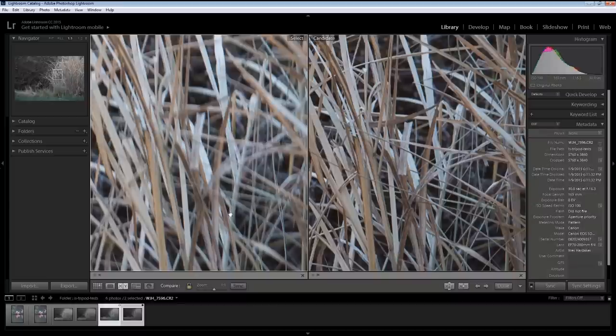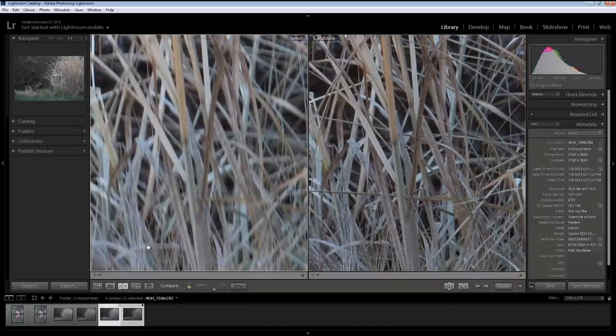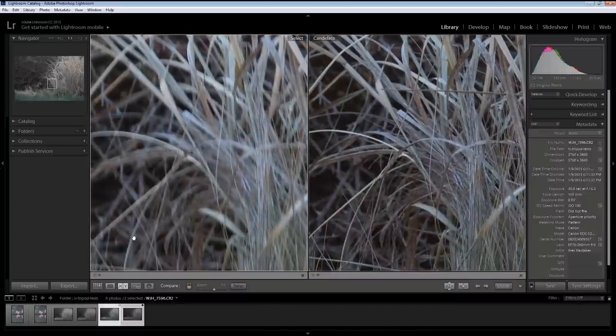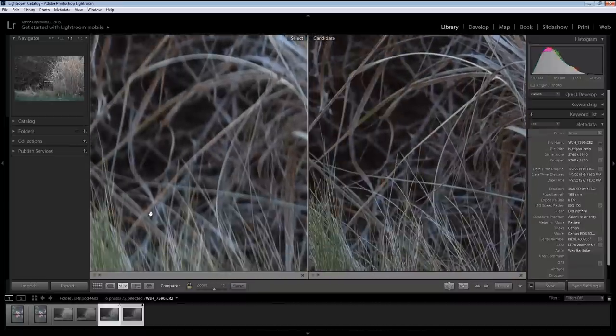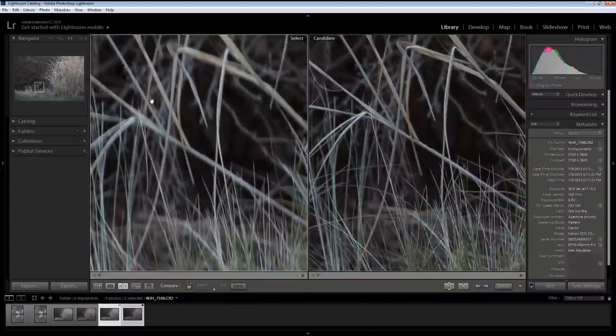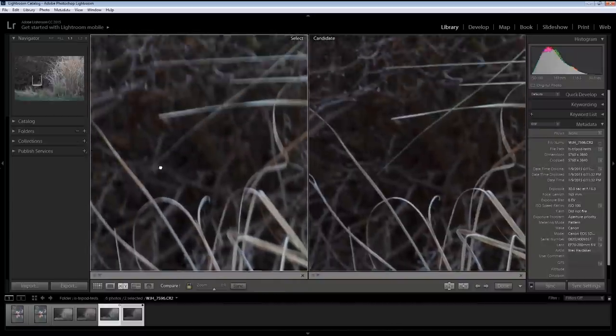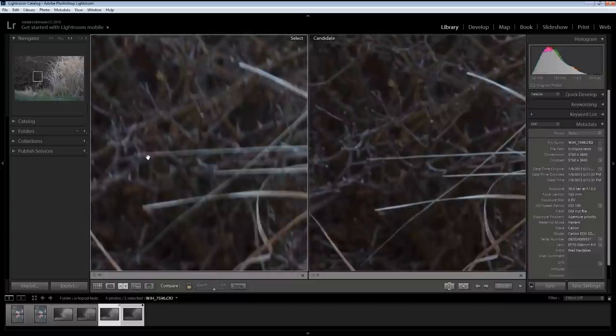This clearly shows that the lens was fighting the tripod for control of stability, for lack of a better way to put it. So, clearly, when shooting with this lens, if I fail to turn it off, I probably need to reshoot whatever scene it was that I was shooting.